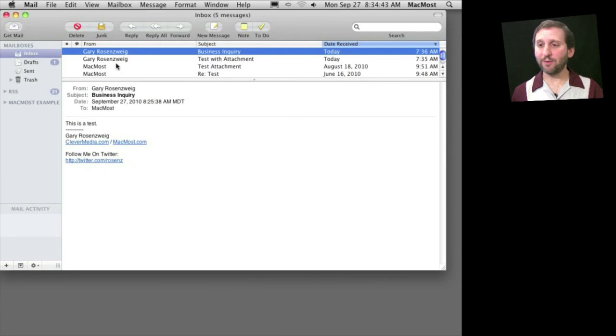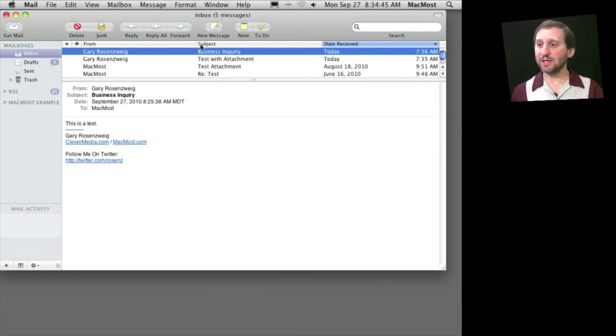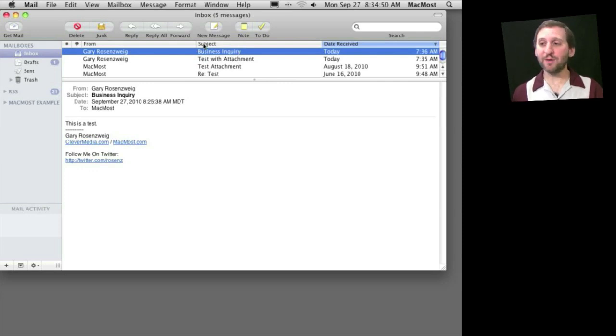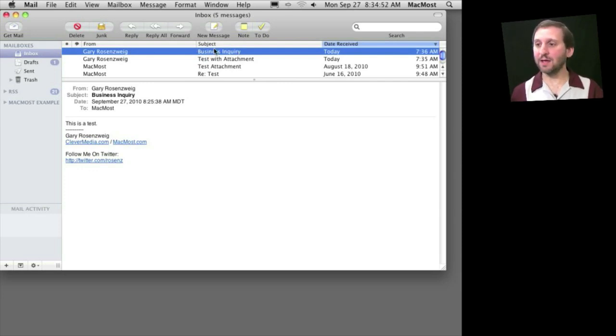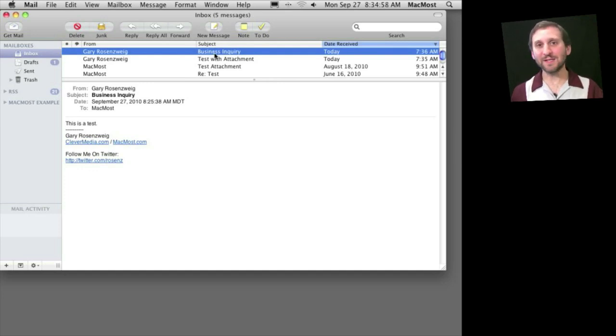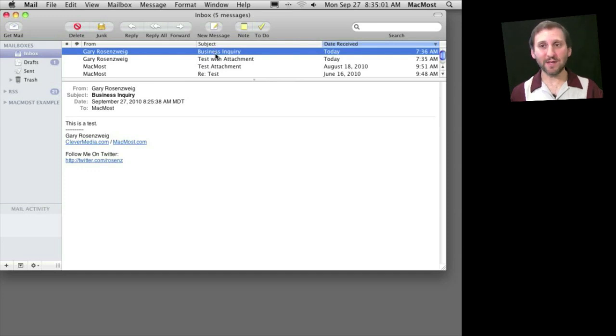So here we are inside of Mail. Now suppose you get messages like this first one here where the subject is always the same. In this case it says Business Inquiry. This can be created by a web form or a link to email you on a web page, or maybe something you have going on inside of work where the subjects are always the same or have some similarity when you get a certain type of message.